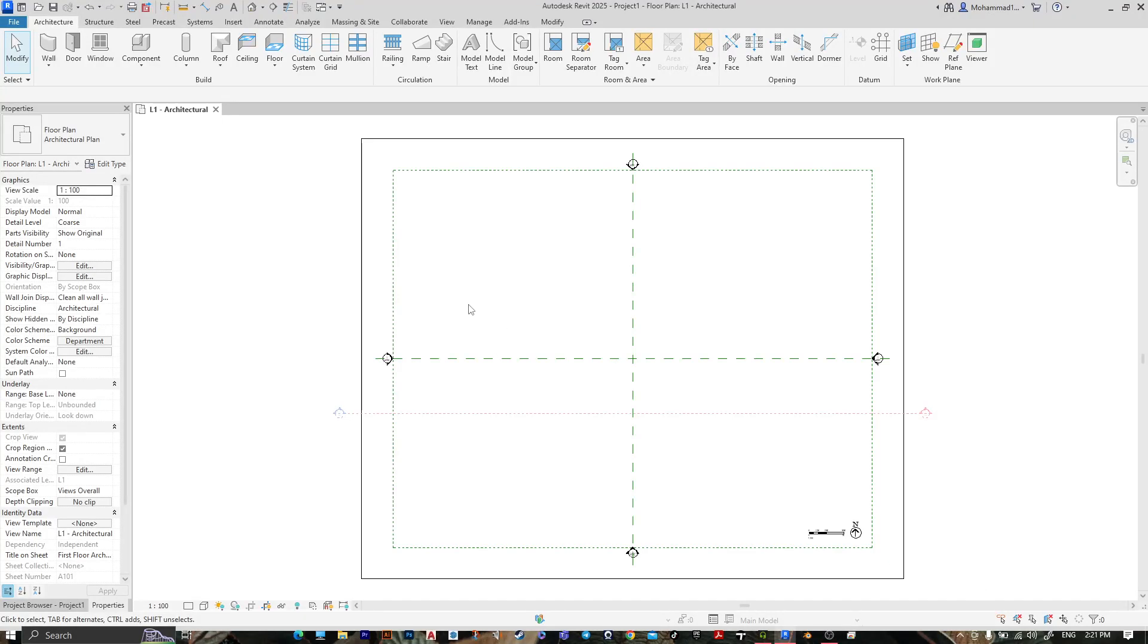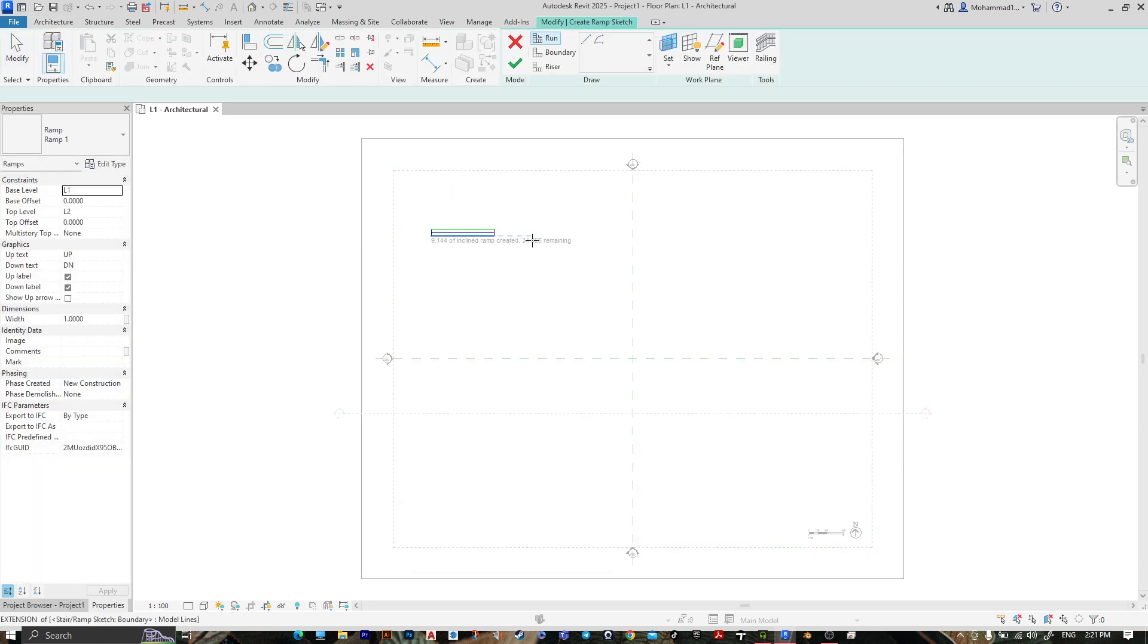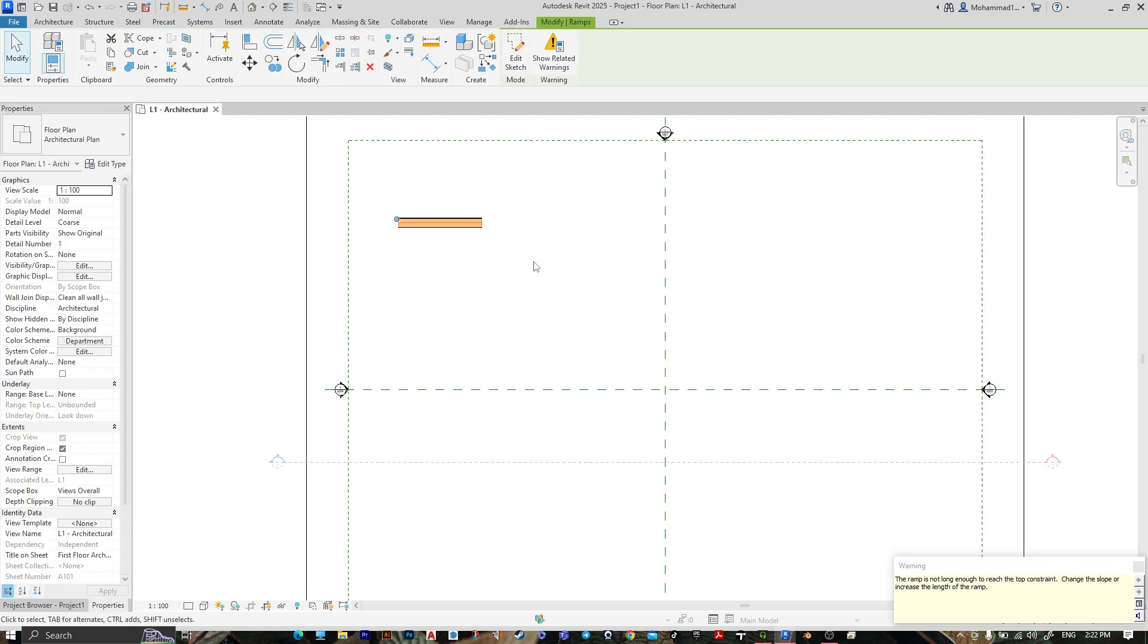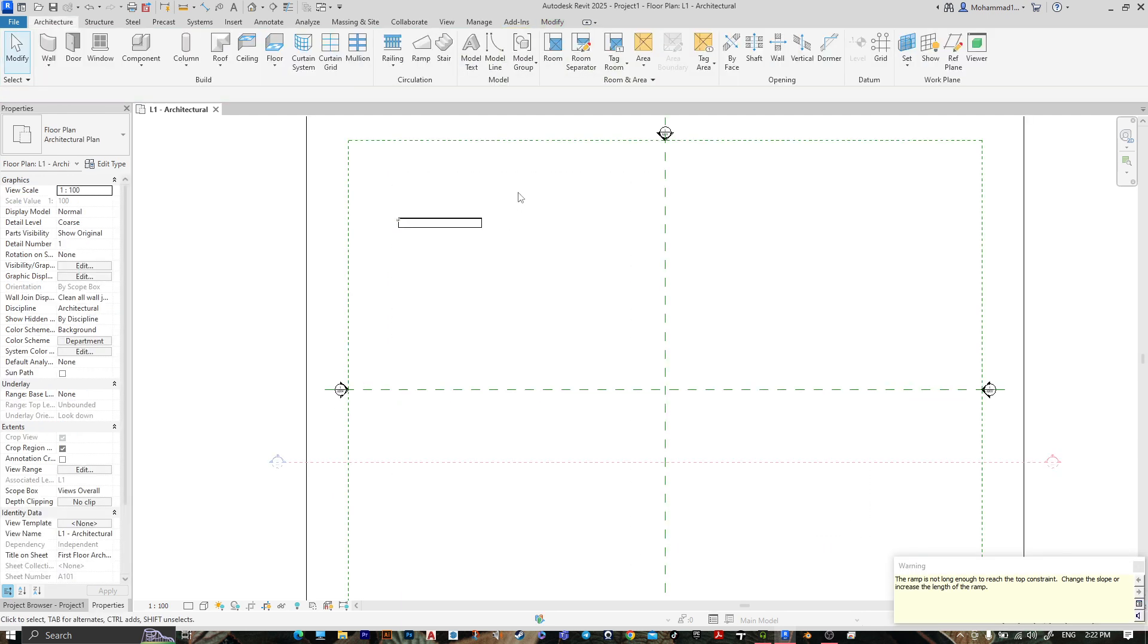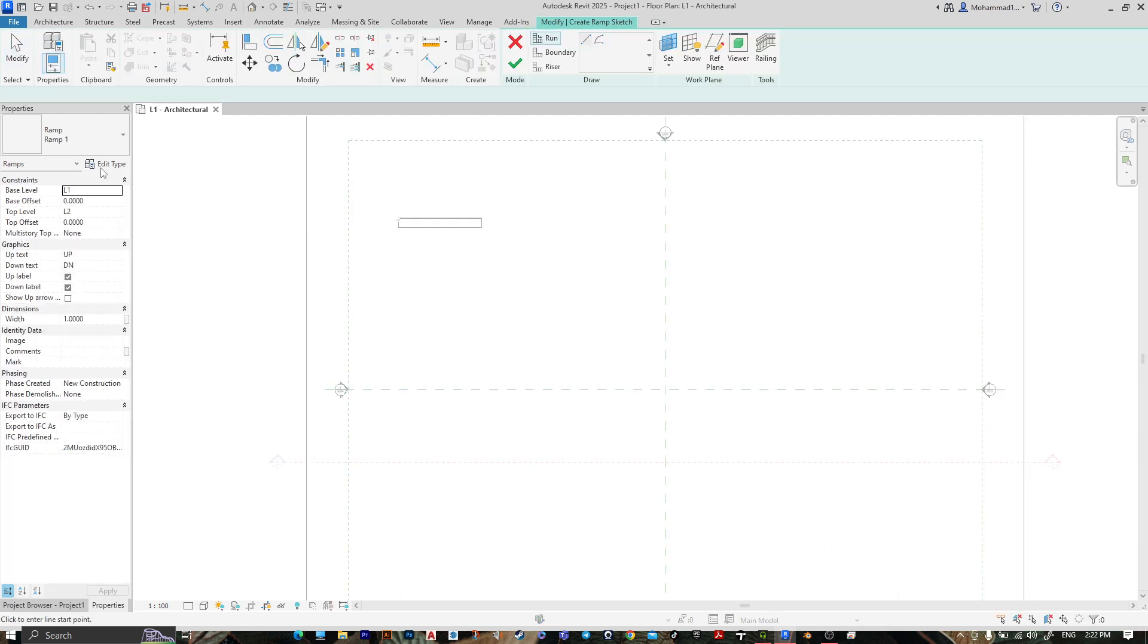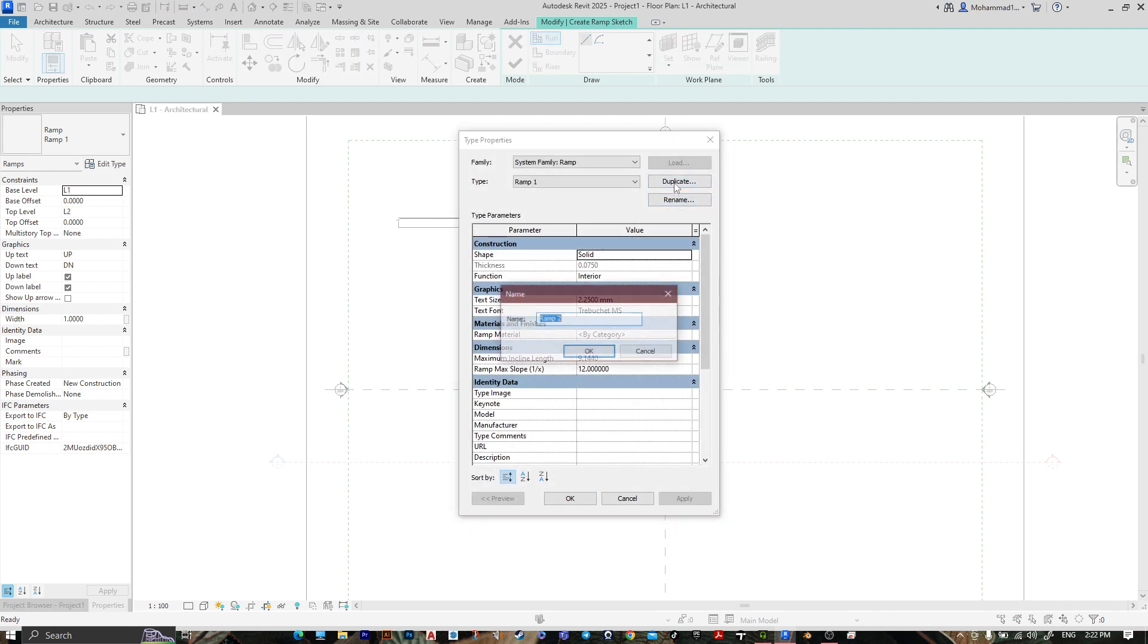How to create a ramp using Revit 2025. Go to ramp, go to run, and let's create the first one. Then press finish. Let's create the second one. Go to ramp, go to edit type, duplicate, name it whatever you want.